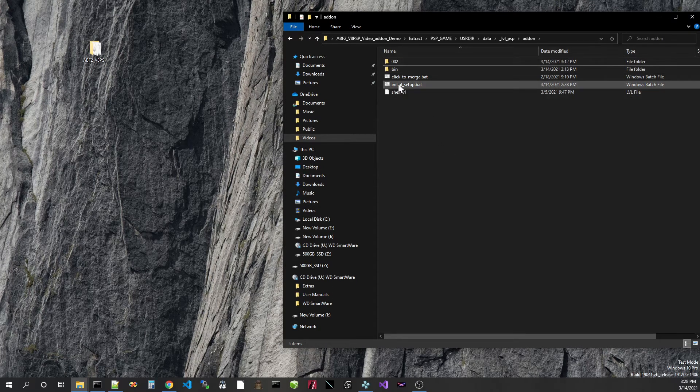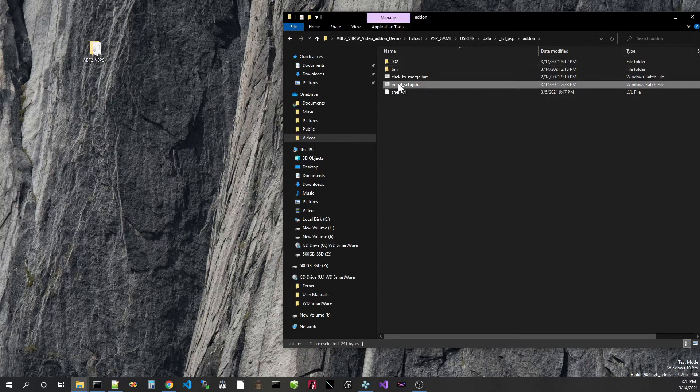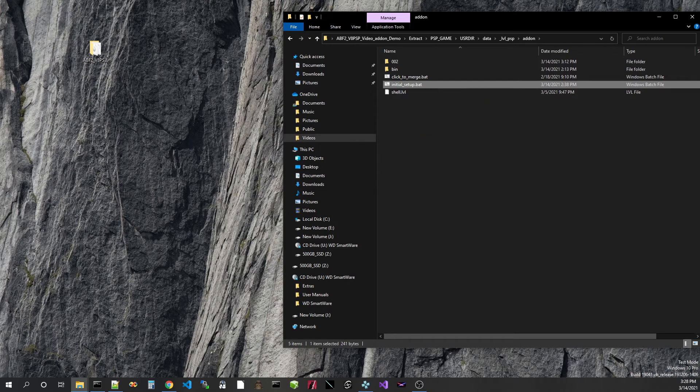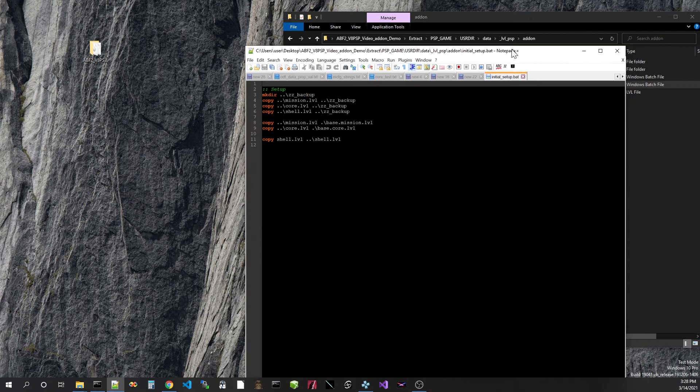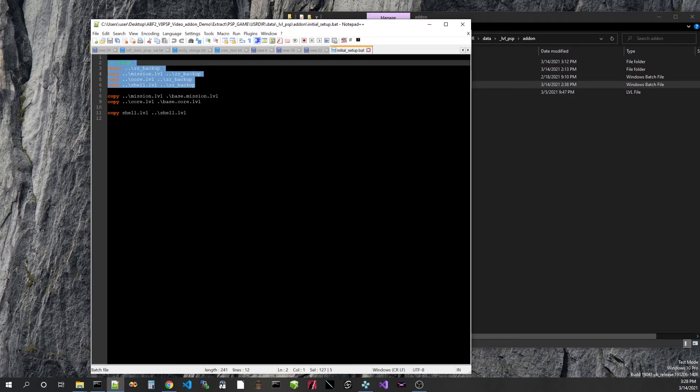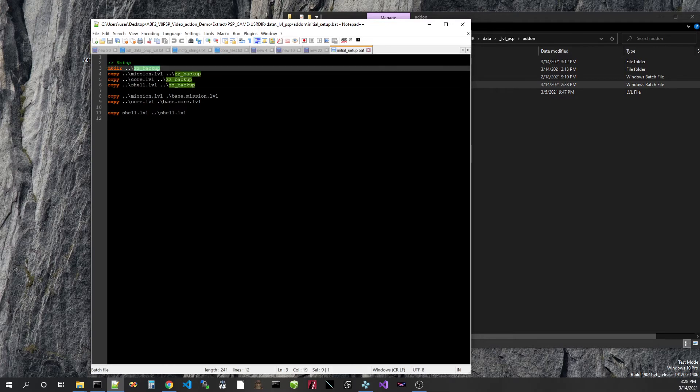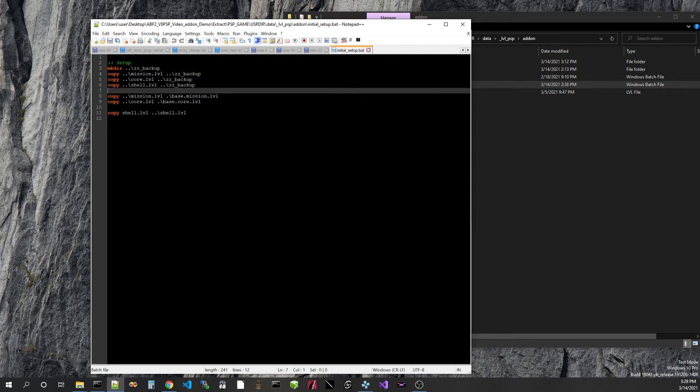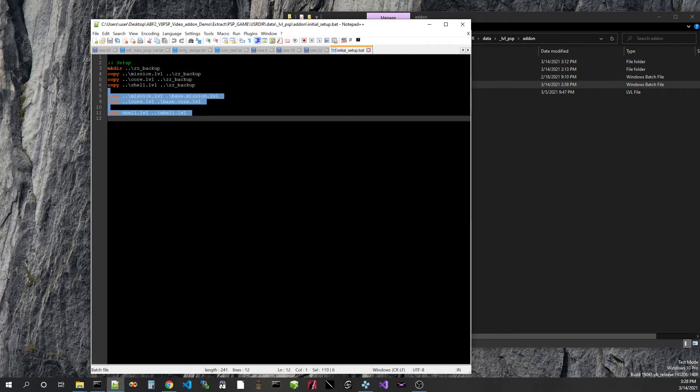Before we get started, let's take a look at initial setup. What's in there? I don't like to run batch files without knowing what's in them. So we'll take a look here. Basically, we're creating a backup folder for the LVLs that shipped with the game, and then we are setting up for the mod system.